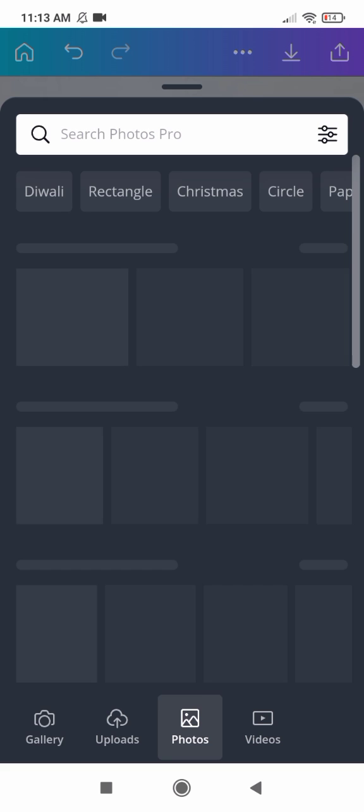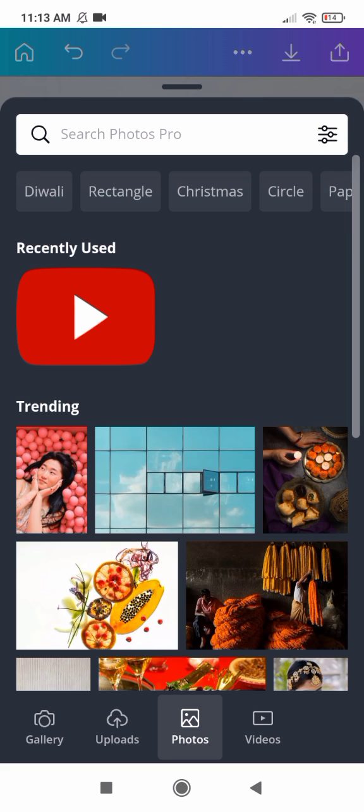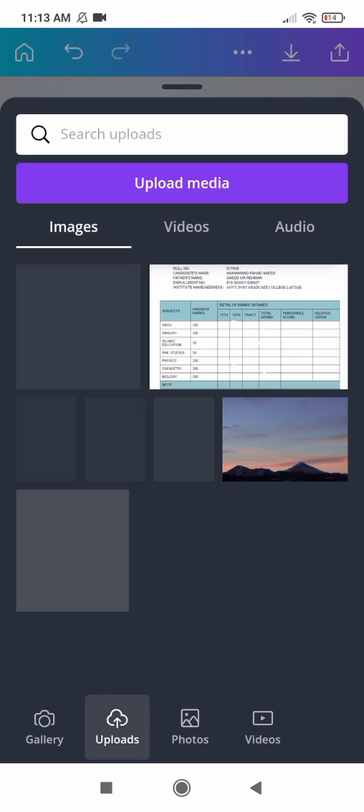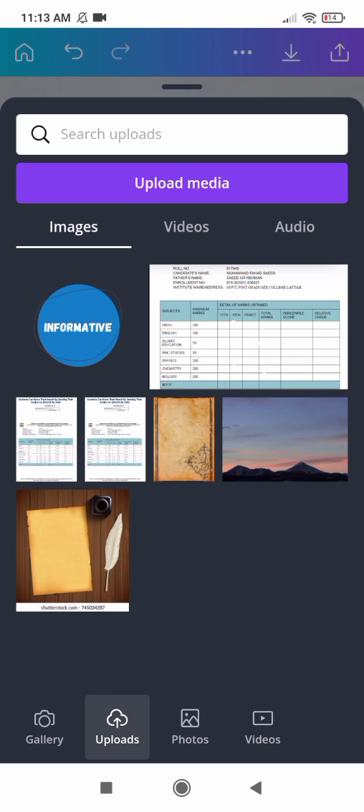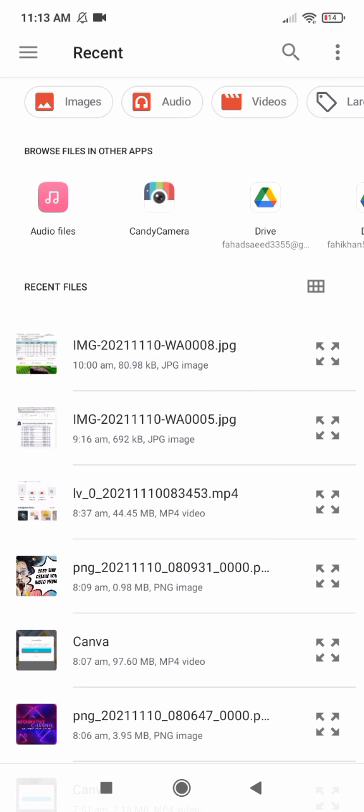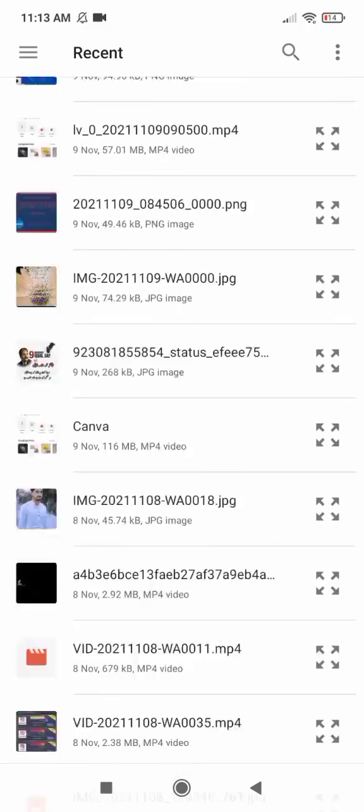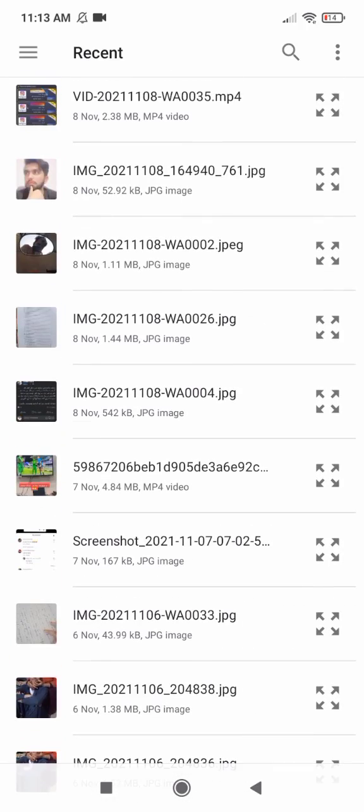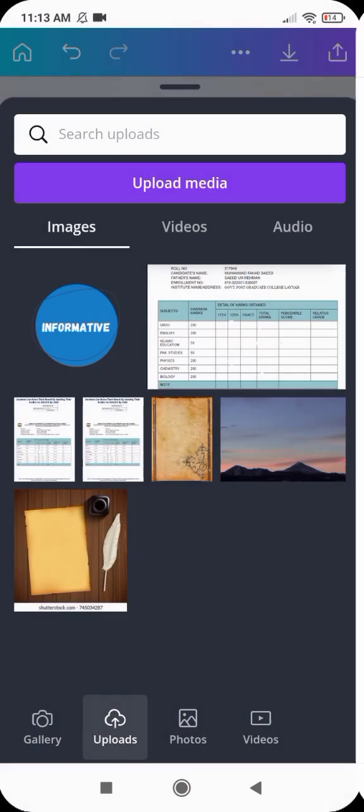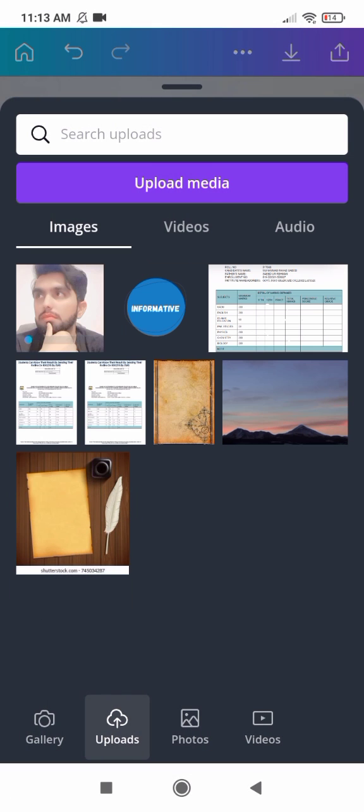So now I am adding my own picture here. Now I select my own picture here.